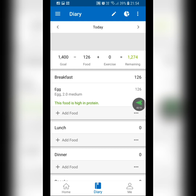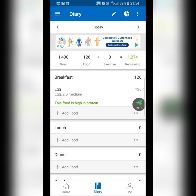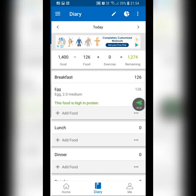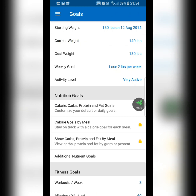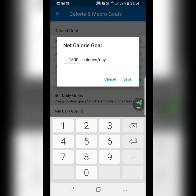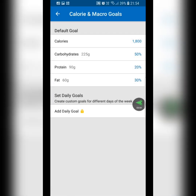After you put all your foods in for one day, note what the total calories are — whether it's 1,500, 1,200, 1,000, or 3,000. Take that number, go to the top left button, and click on Goals. Under the diary you'll see Progress and Goals — click on Goals. Under Nutrition Goals, click on 'Calorie, Carbs, Protein and Fat Goals' and type in the calories you've been eating. Let's say you've been eating 1,800 — save that.